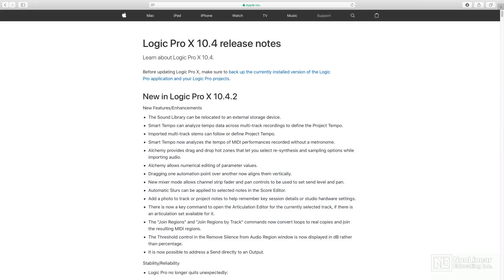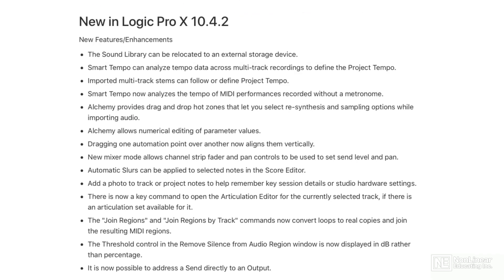The newest update to Logic Pro X just came out — Logic 10.4.2. Along with several under-the-hood stability and reliability updates, there are some pretty cool new features and enhancements.